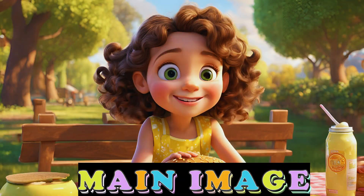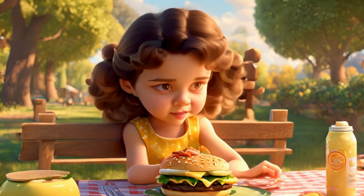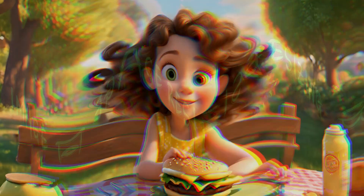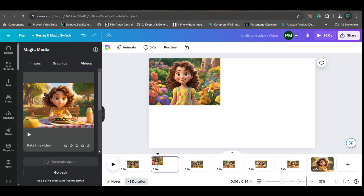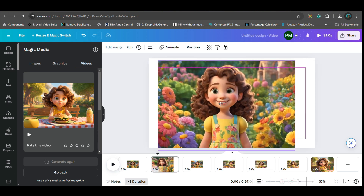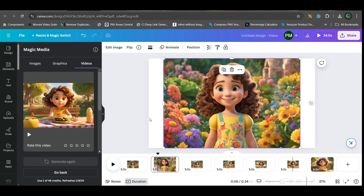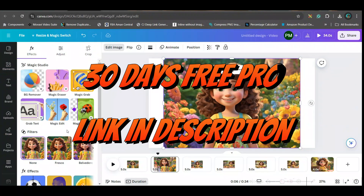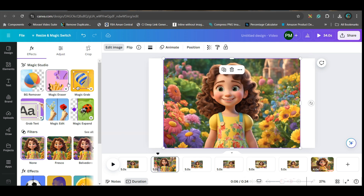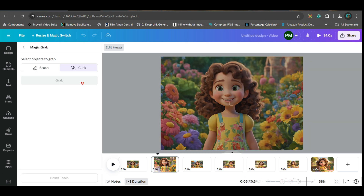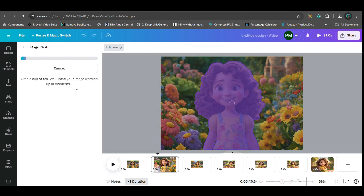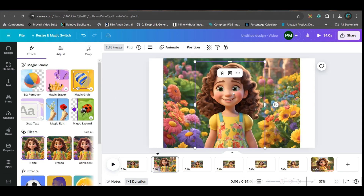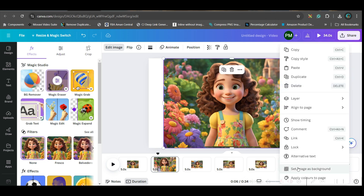Now I'll show you how to get a full-screen image. If you see, these images are not exactly in a wide-screen ratio. There are two ways to cover the entire screen. The first is to select the image, go to 'Edit Photo,' and then go to the 'Magic Grab' option — this is a pro feature. Select it, grab the main subject, and the background will be separated. Then you can stretch or use that background. Right-click the background and set it as background.